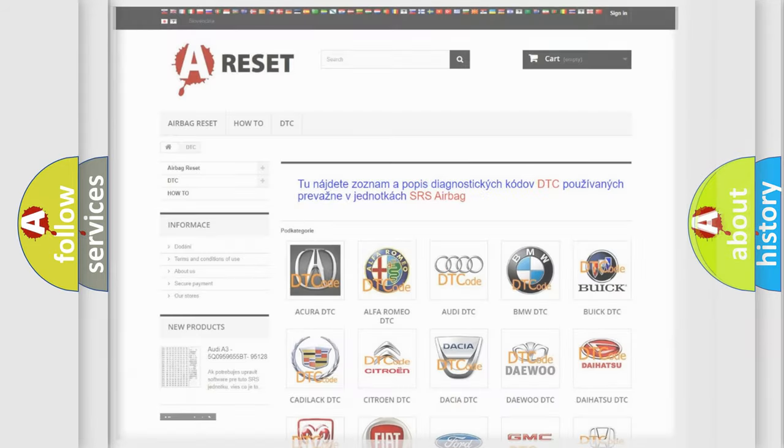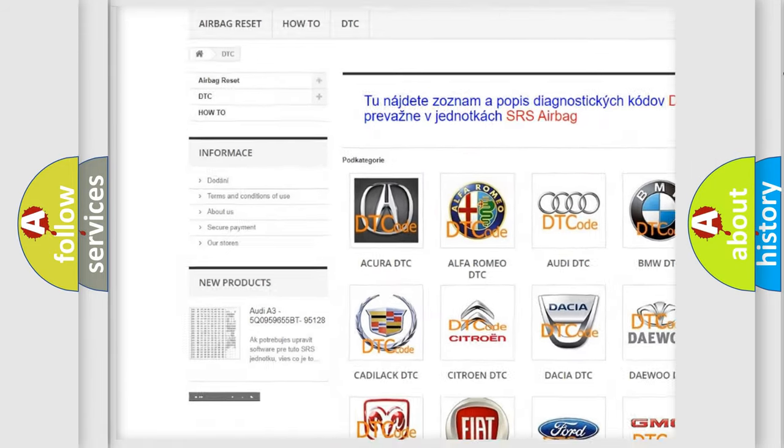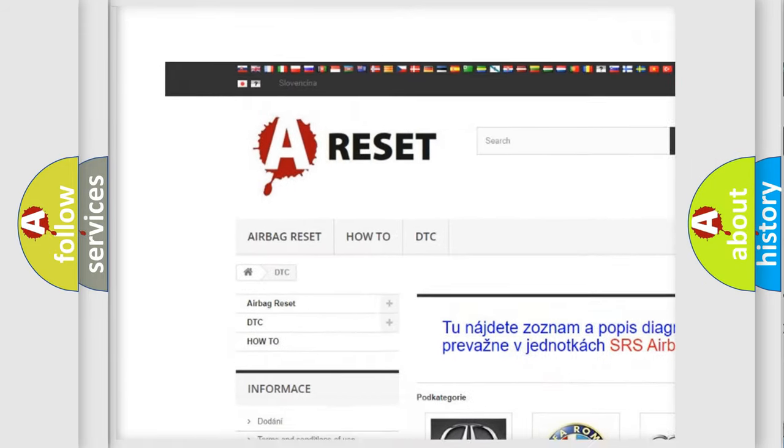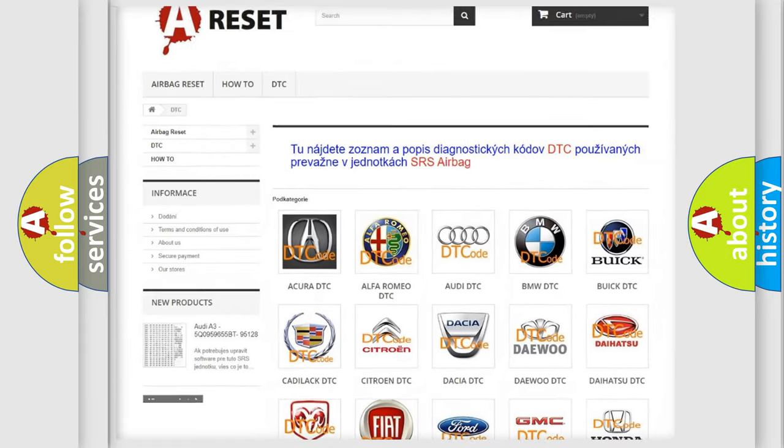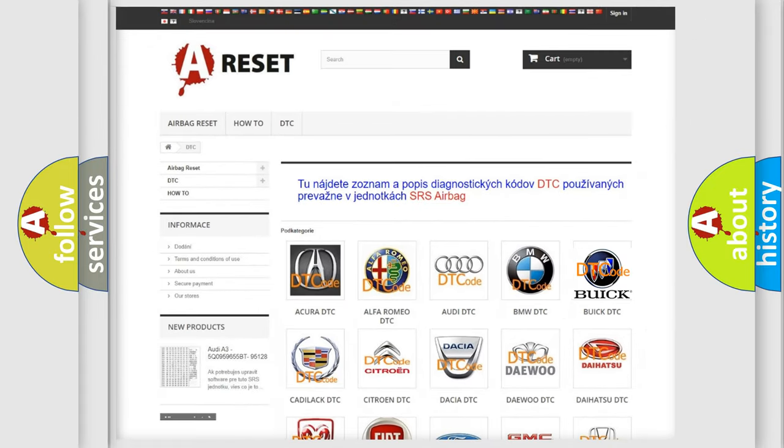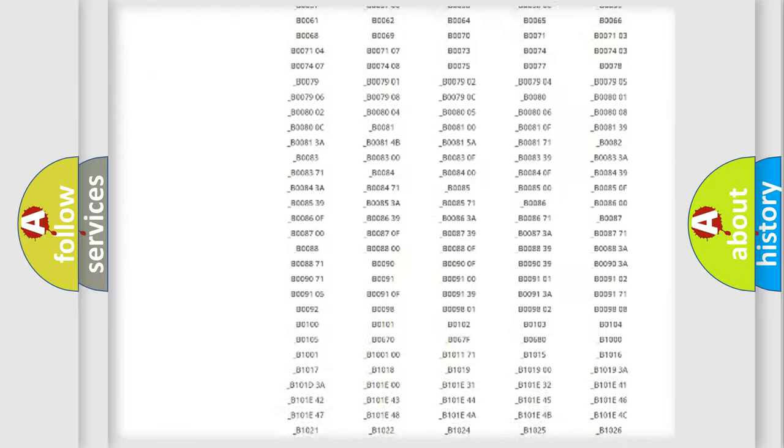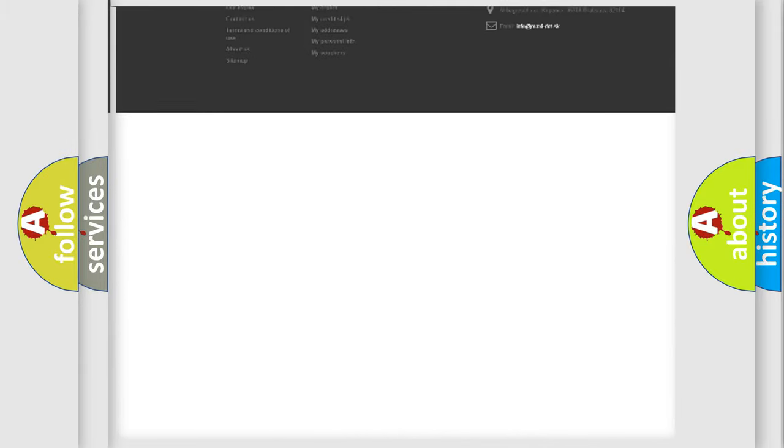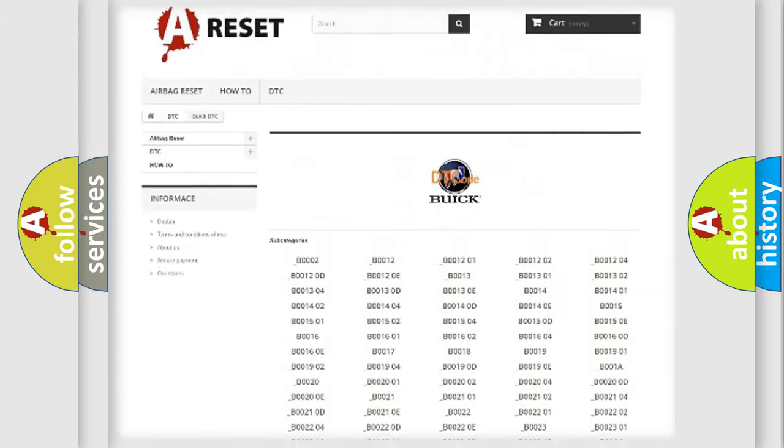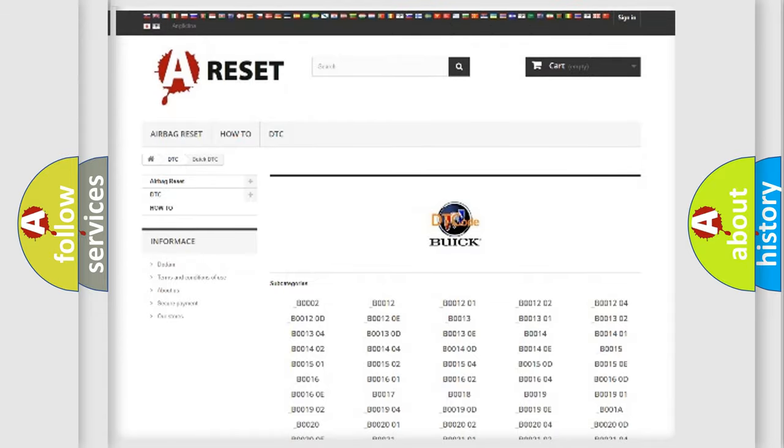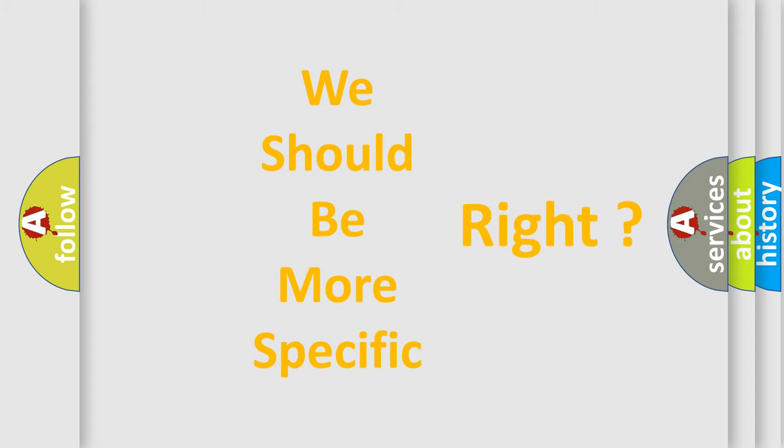Our website airbagreset.sk produces useful videos for you. You do not have to go through the OBD2 protocol anymore to know how to troubleshoot any car breakdown. You will find all the diagnostic codes that can be diagnosed in Buick vehicles, and many other useful things. The following demonstration will help you look into the world of software for car control units.